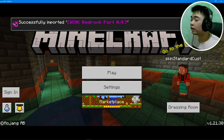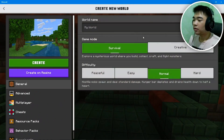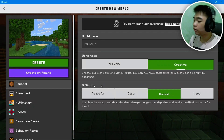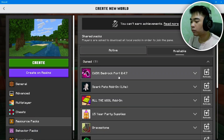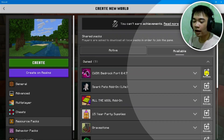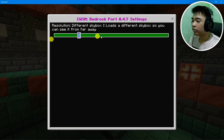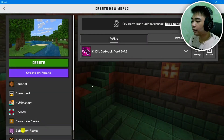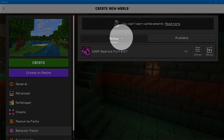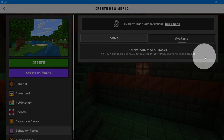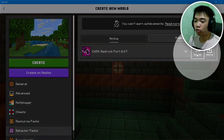To play it, click Play, then Create New World. Go to Resource Packs on the left, go to the Available tab and then the My Packs tab. Find the 0.4.7 update add-on and click Activate on the far right. You can go to Settings to adjust how you want the skybox to look. Then go to Behavior Packs — it should automatically activate for you. If not, go to the Available tab and activate the 0.4.7 add-on. Since it's active, it'll already be in the Active tab.